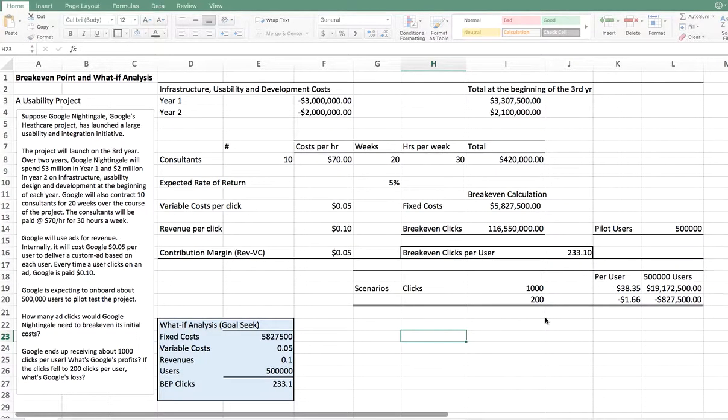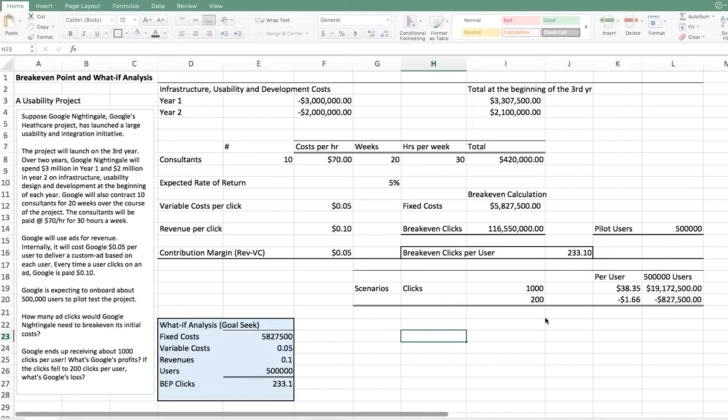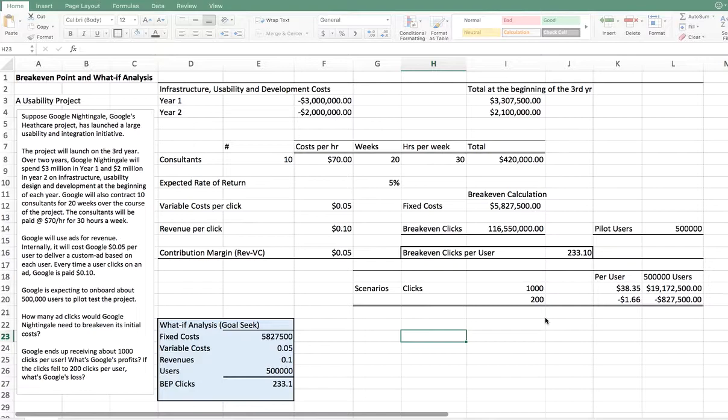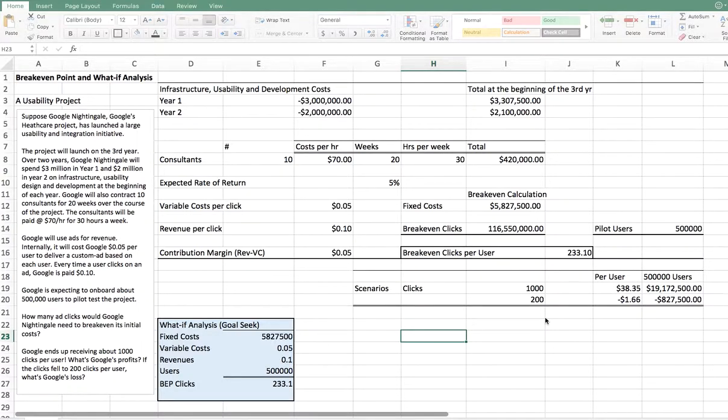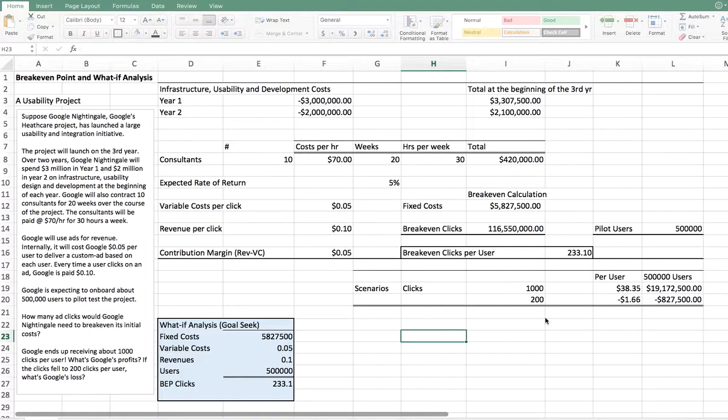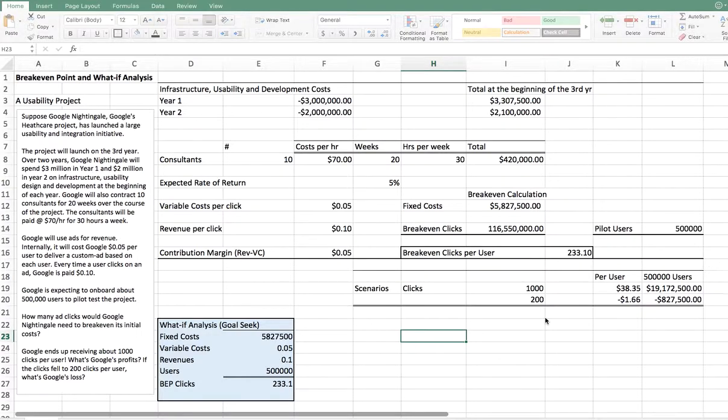What we'll quickly learn is understanding how to do a very basic break-even point and what-if analysis using Excel. This is very useful because every single company needs to know its return on investments, and in order to know its return on investment, it needs to know at what point are we breaking even. That is, at what point of time are we actually assuming and covering all our costs and expenses?